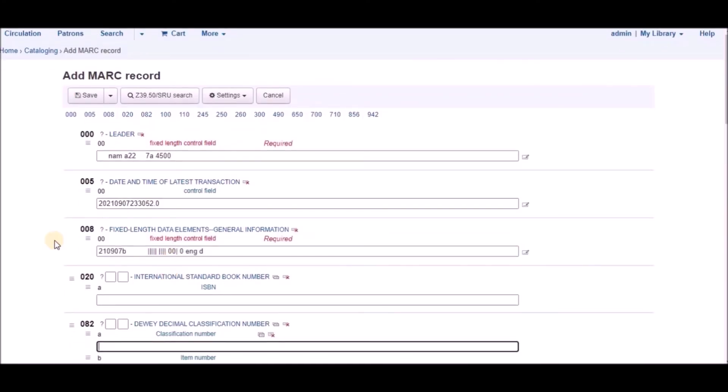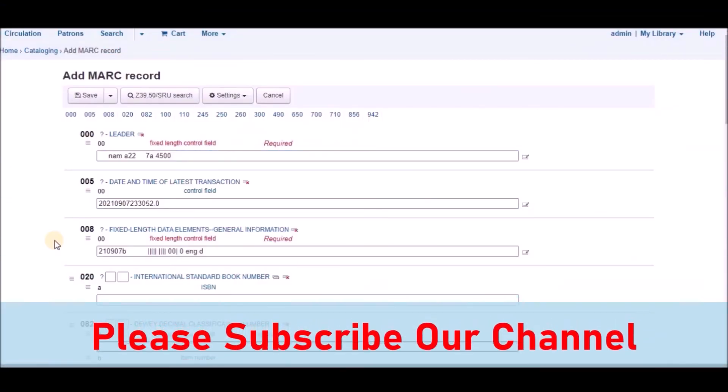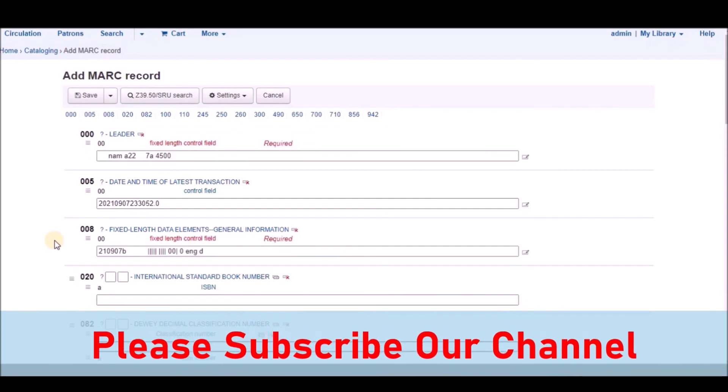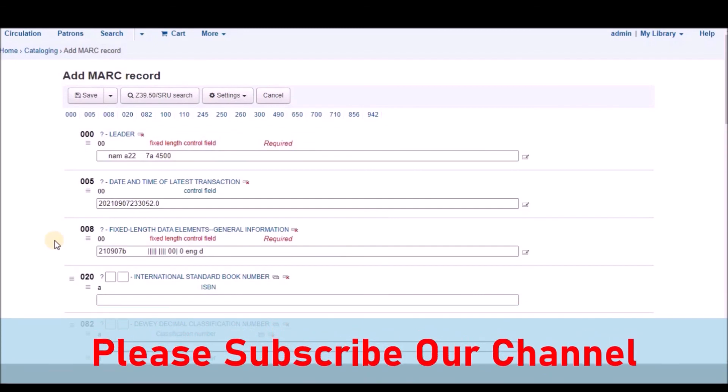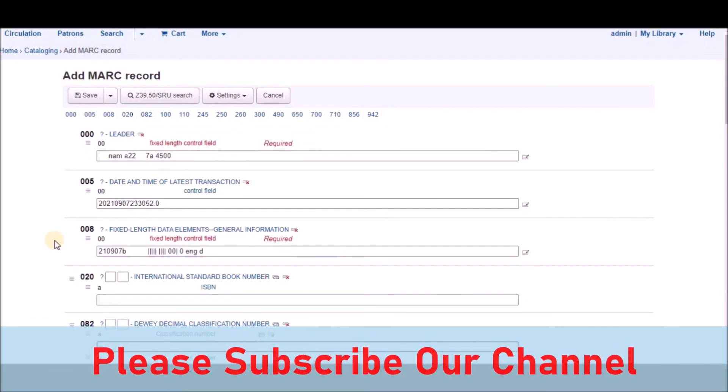I hope you will understand this simple process for customizing MARC bibliographic framework. If you like this video, please like, share and subscribe our channel. Thanks for watching.